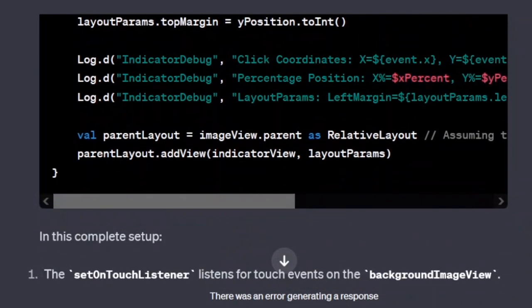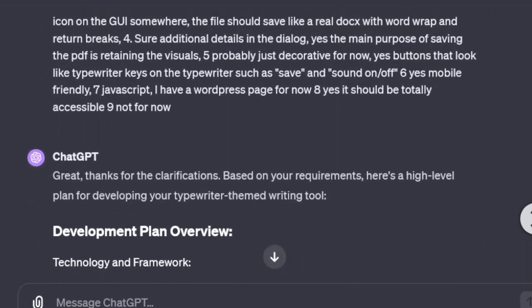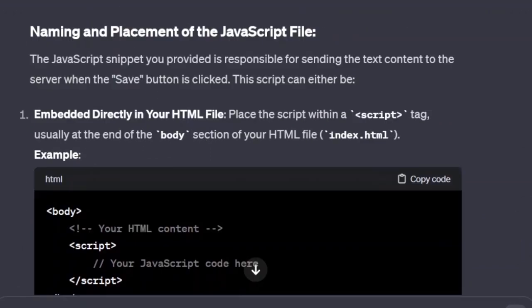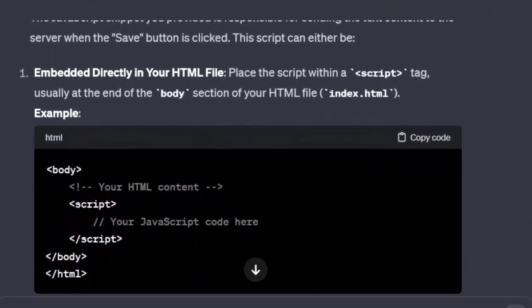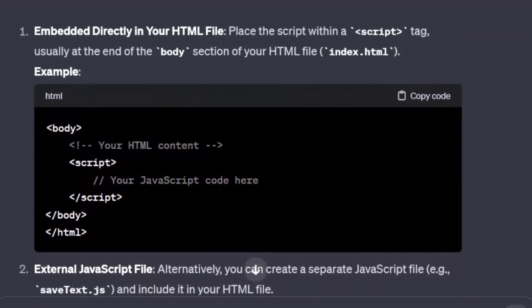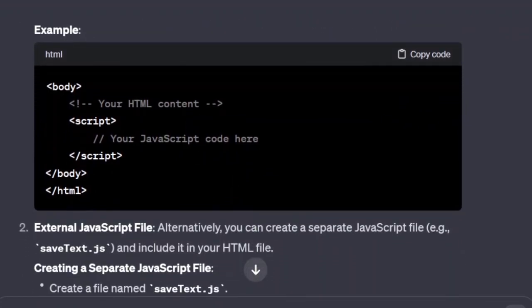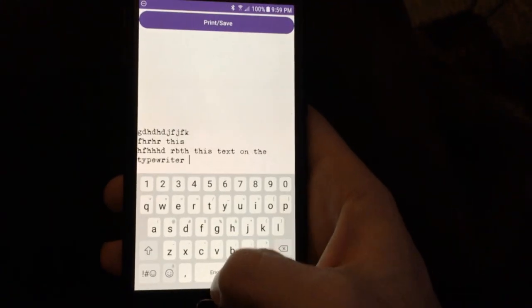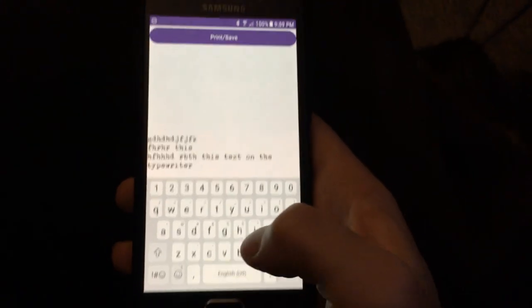I had earlier made a web app that was a simple typewriter simulator, and I got the code to make that typewriter simulator into an Android app. In my last video, I made the beginning of a hidden object game in Android Studio for Android mobile devices.